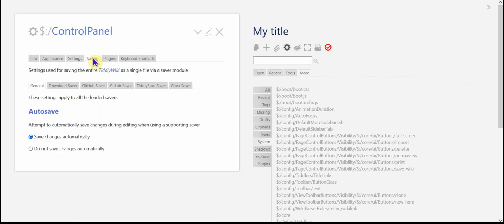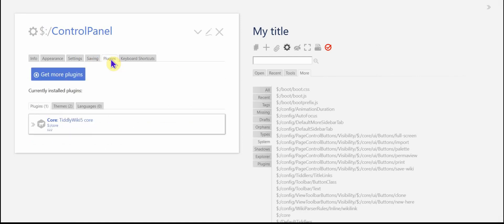The saving, we'll leave for another video. The plugins tab is the last one I want to show you of the control panel.